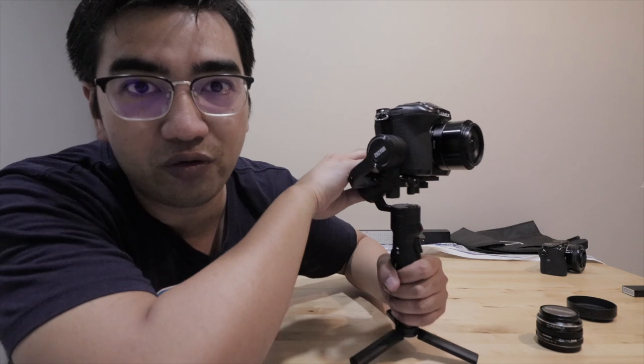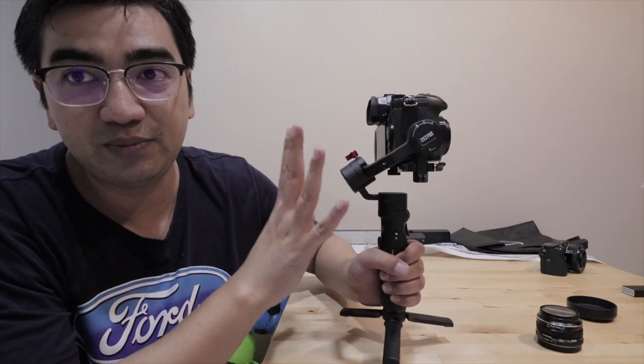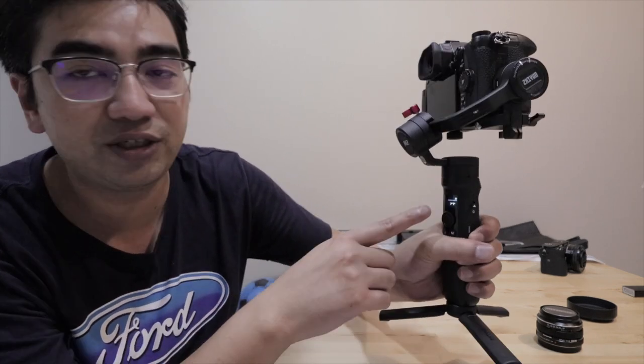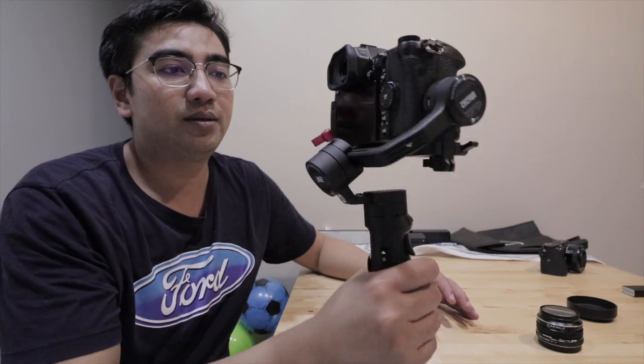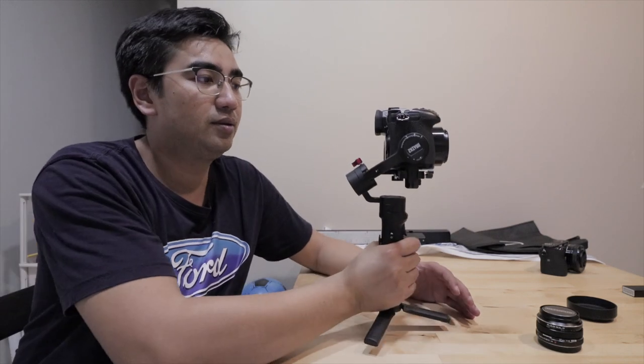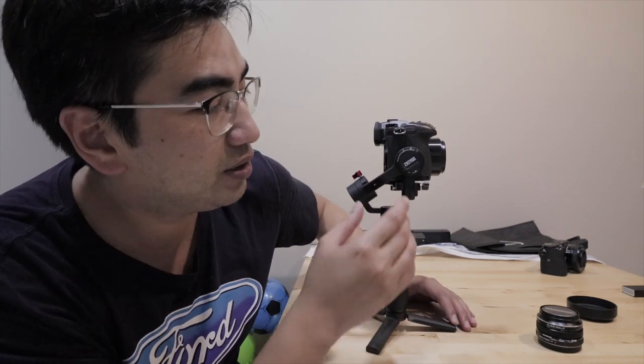No overheating as well. So I've been—it's been on this Zhiyun Crane M2 for the last 10 to 15 minutes and it still seems to be fine.